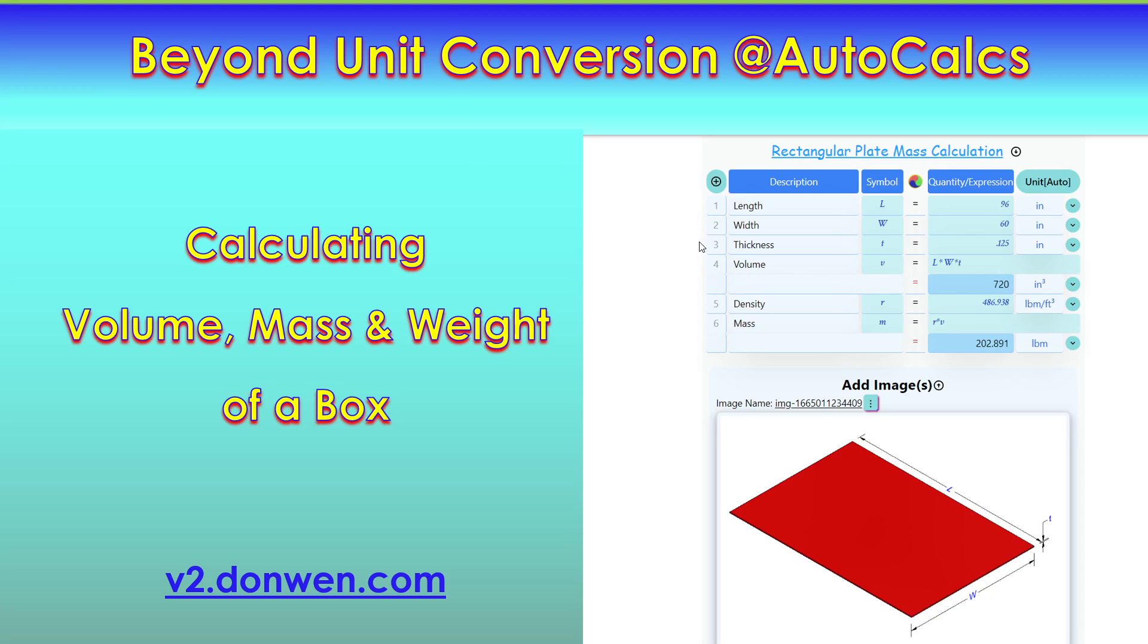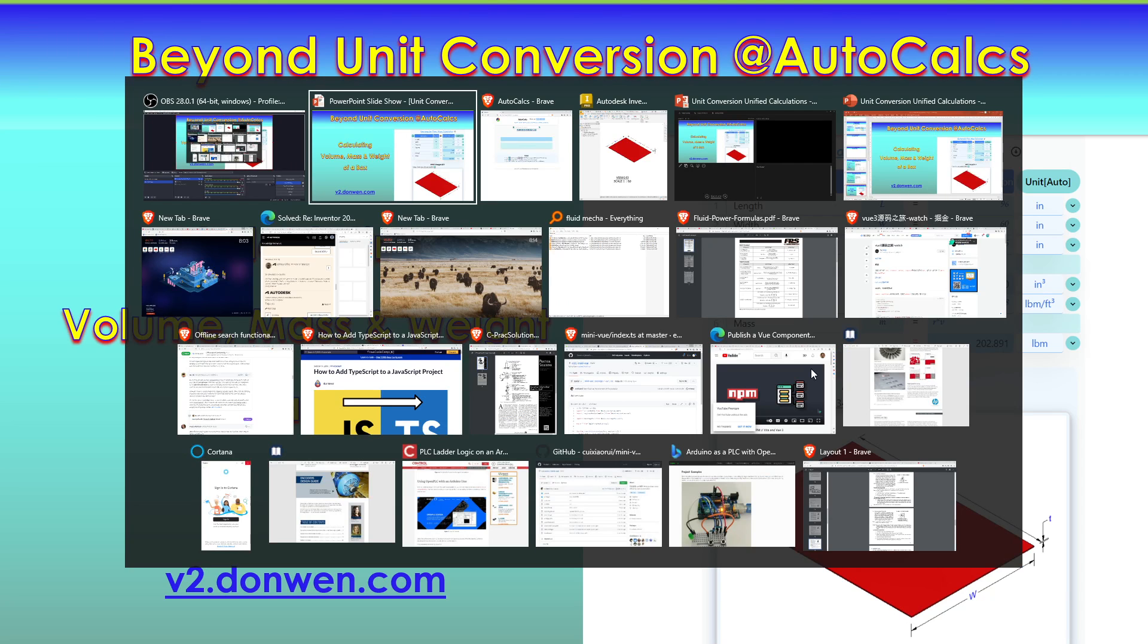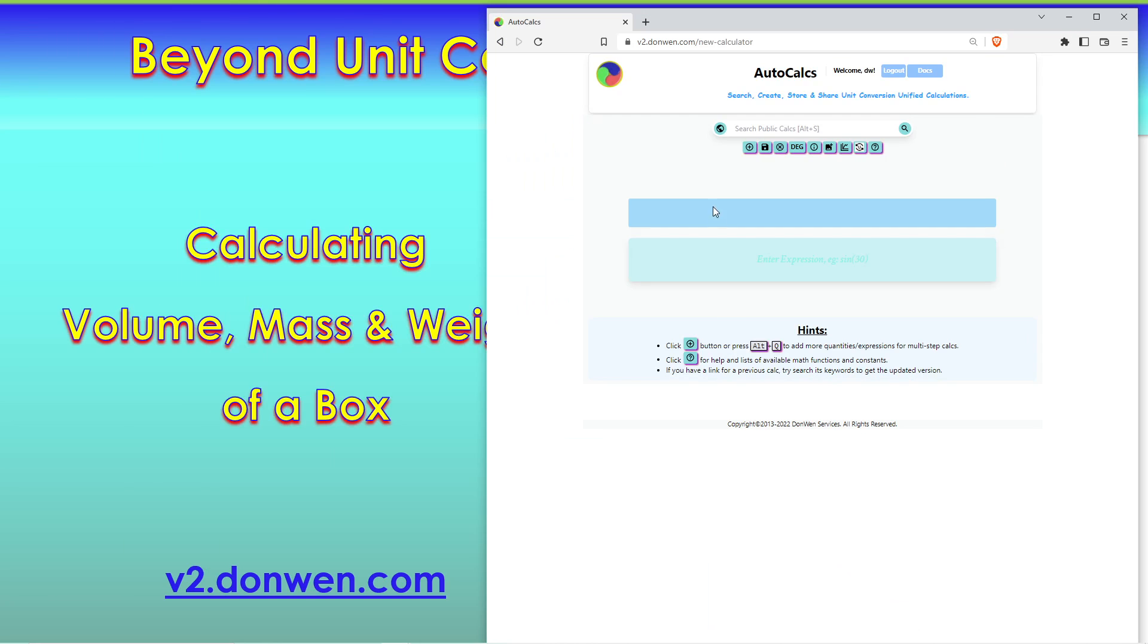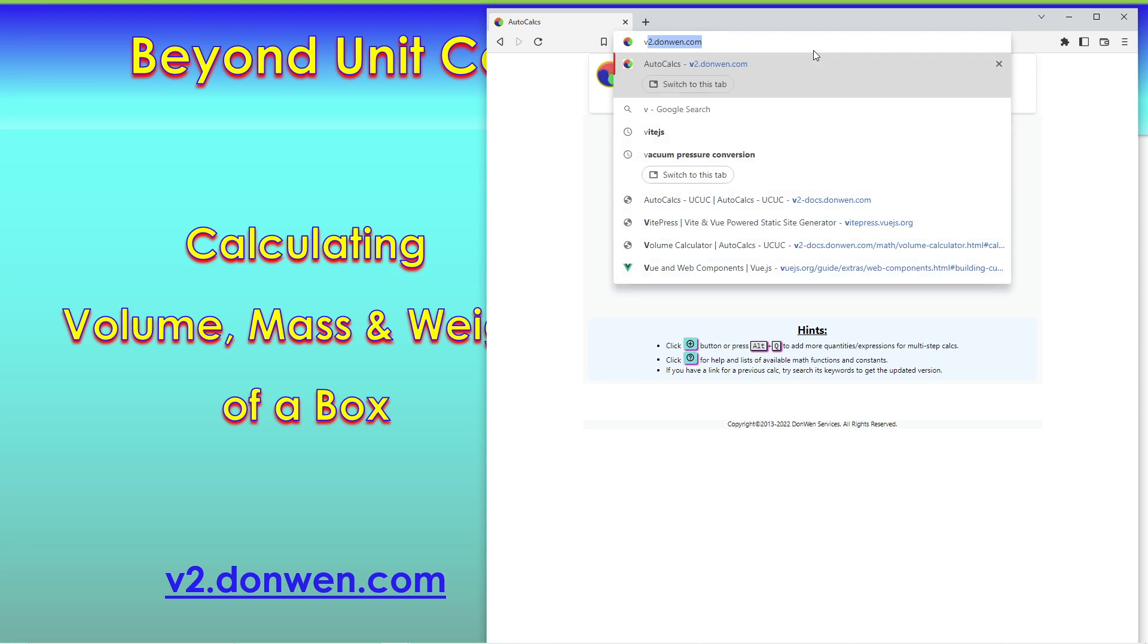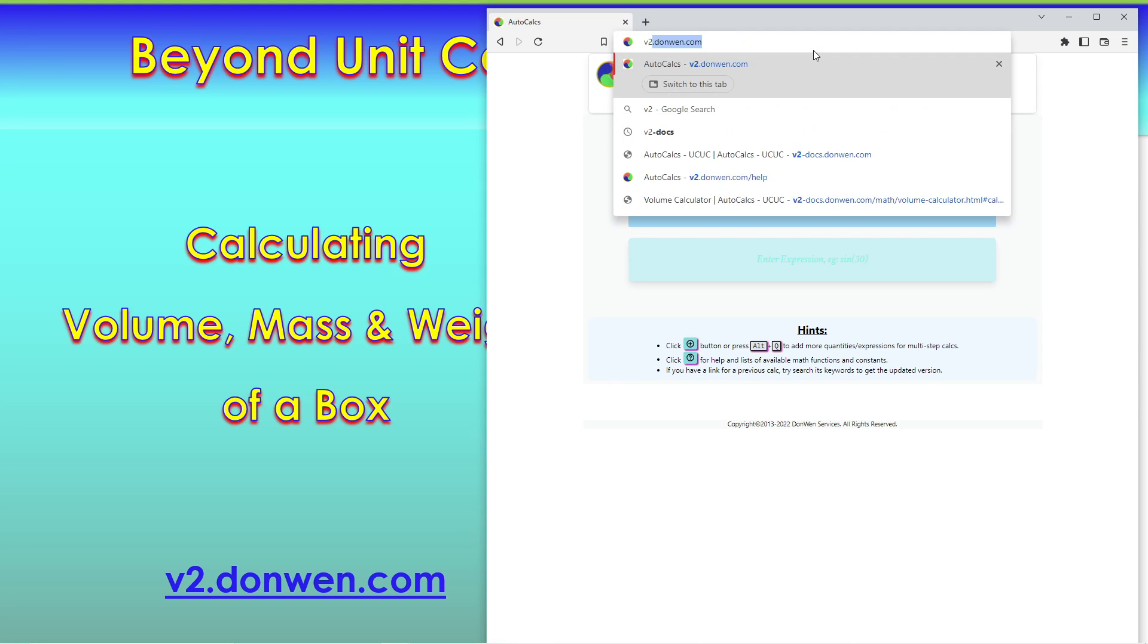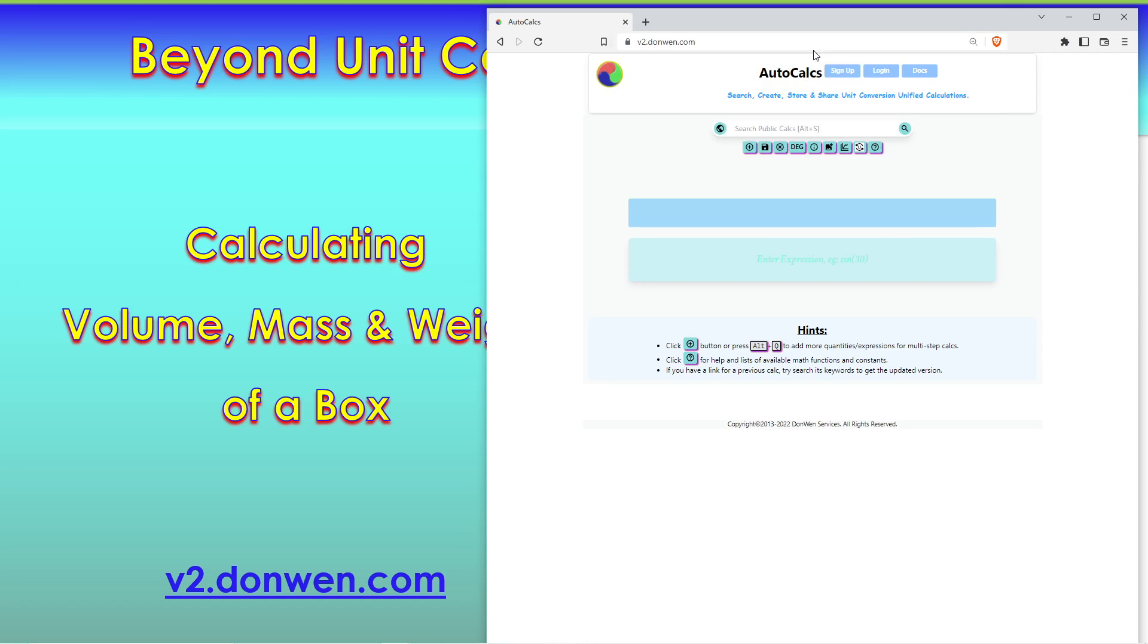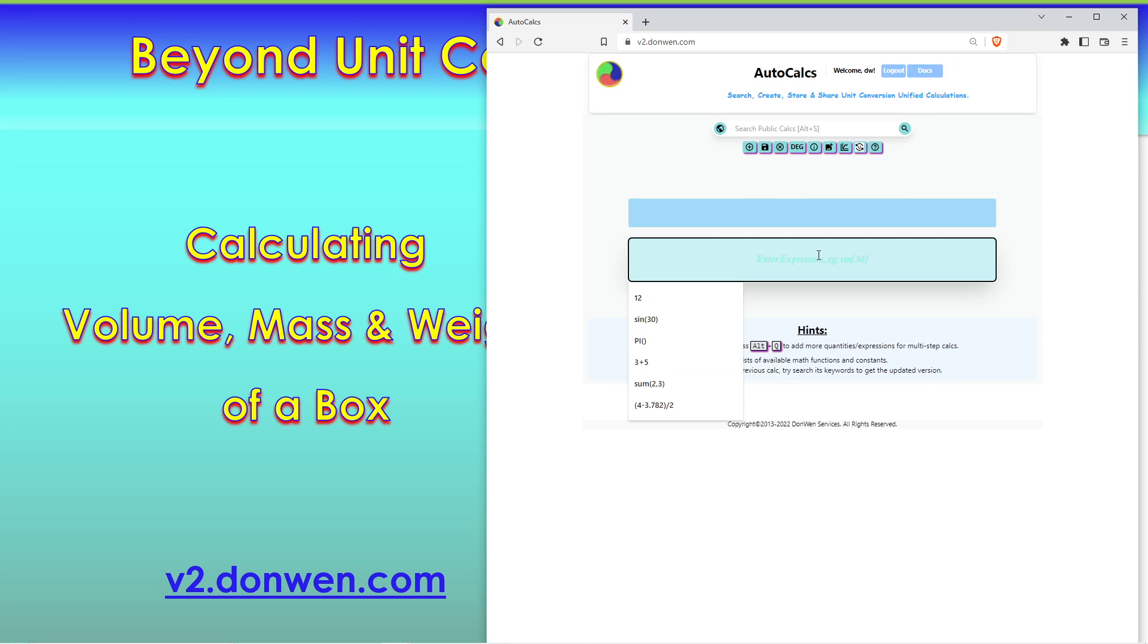Once you finish, it's going to look something like this. Let's go to the website. You hit v2.donwen.com. That's the website to create the calculations. When you come to the website, it's a simple calculator for you to do one-step calculations as an alternative for a regular calculator.